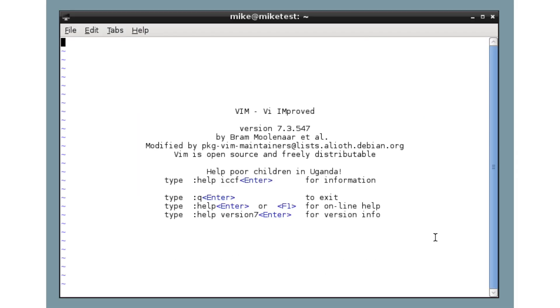Hello, this is Mike Saunders from Linux Voice Magazine. In this video we're going to look at Vim, one of the most powerful text editors ever created.